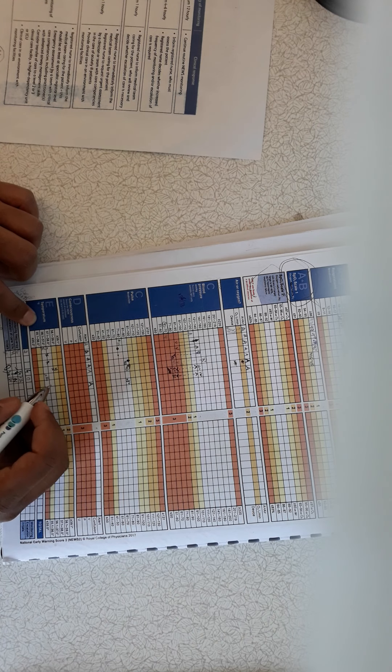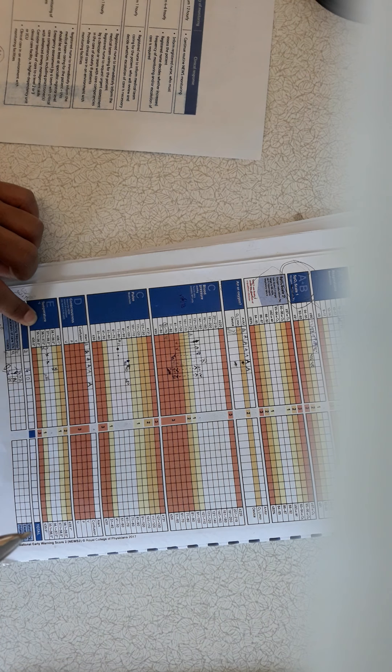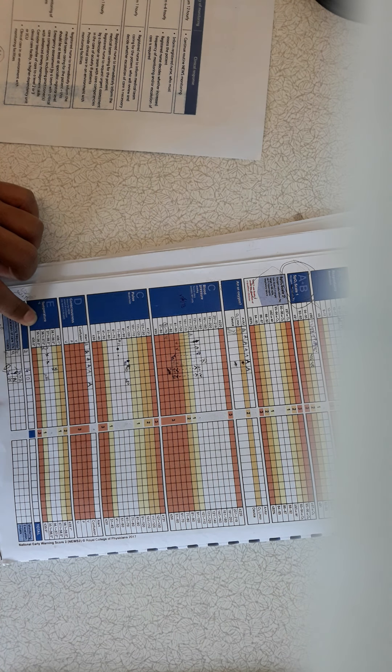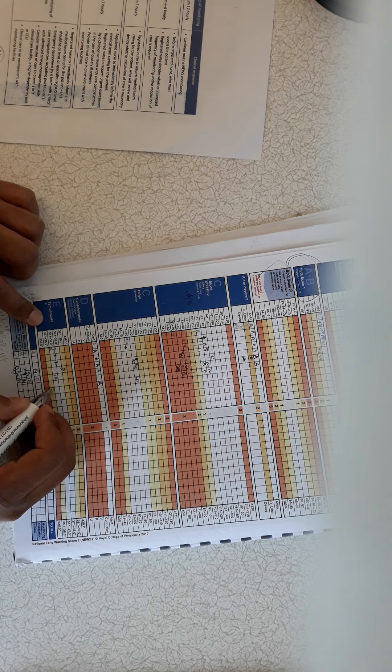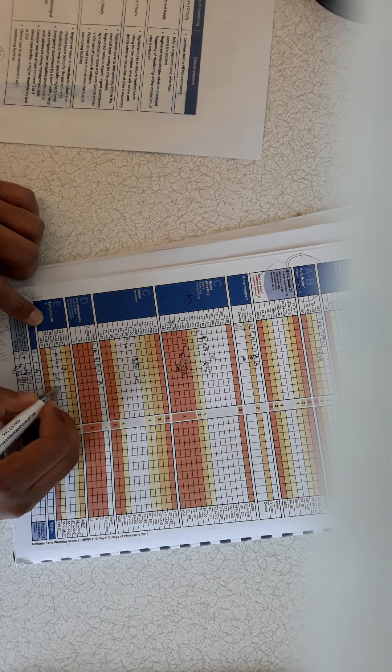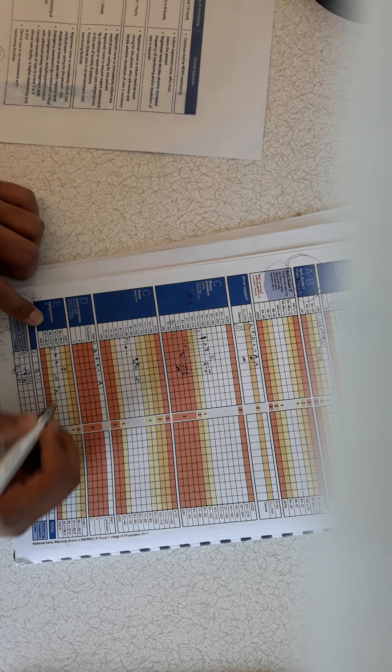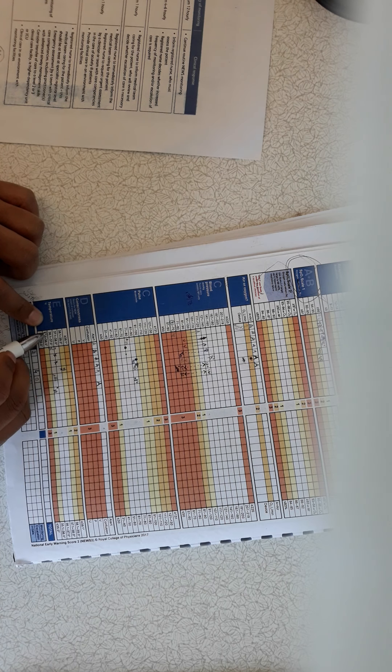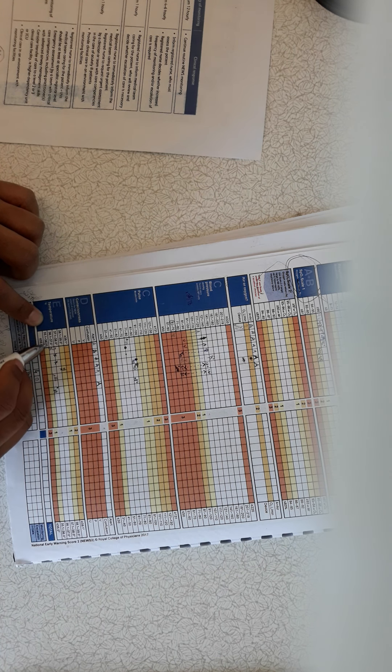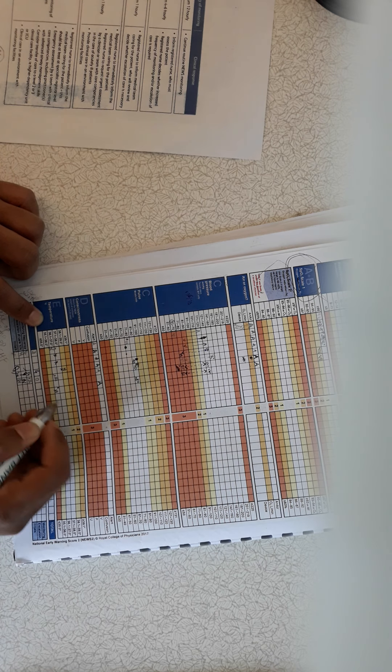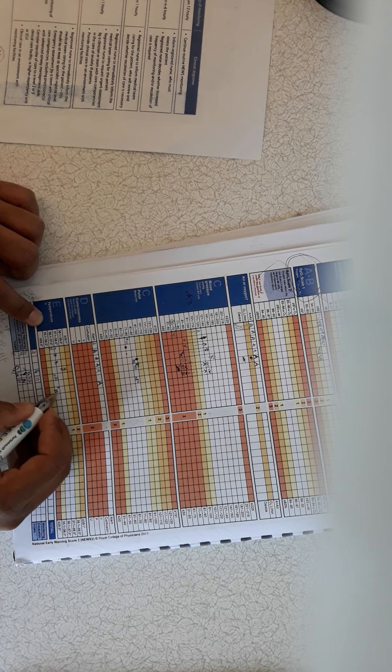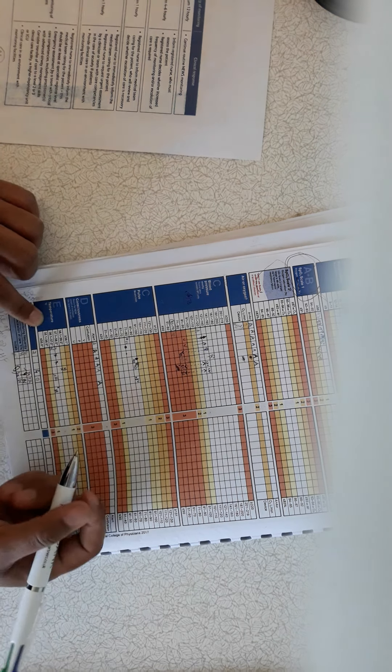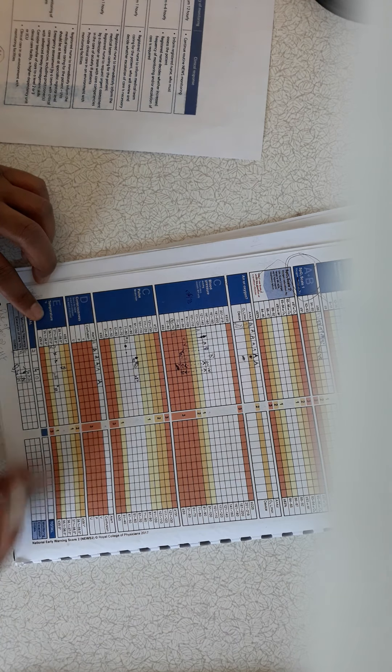Then the temperature. For the temperature you are not going to use dot, you are going to use cross. So let's say my patient's temperature is 37, so I'm going to write it here, 37. So this is the column for 36.1 to 37. So 37 is the highest, so I've written it here, 37. Now I need to calculate the score.